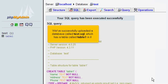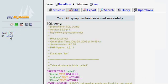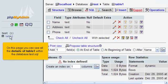We've successfully uploaded a database called test.sql, which has a table called table1 in it. Click table1. On this page you can see all the details of table1 within the database test.sql.